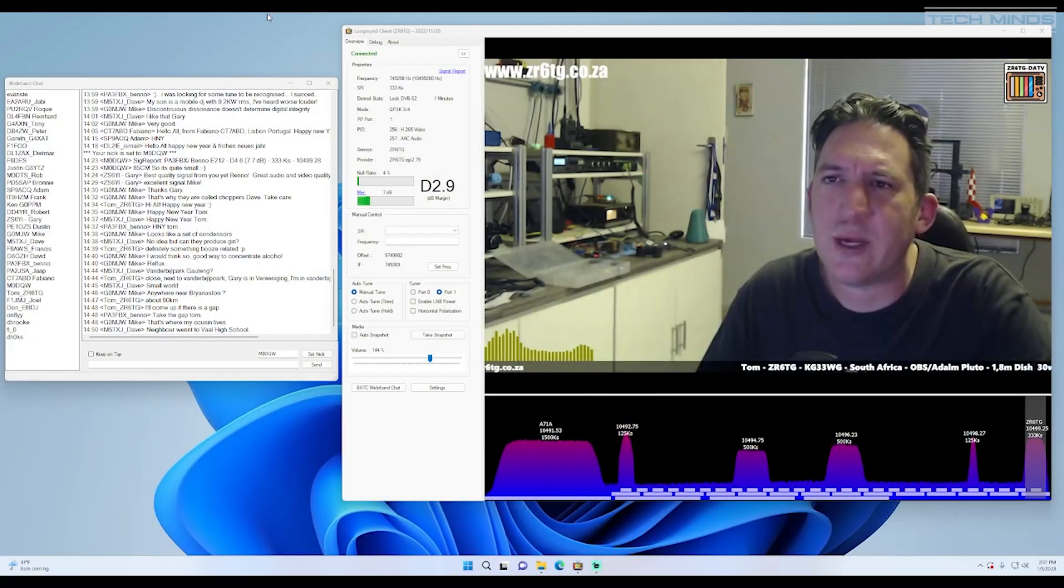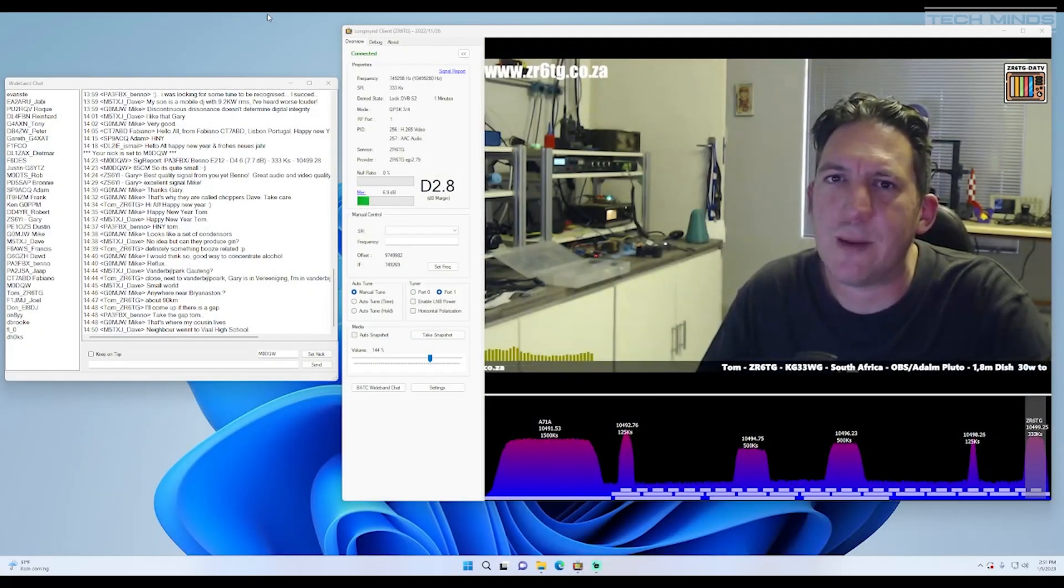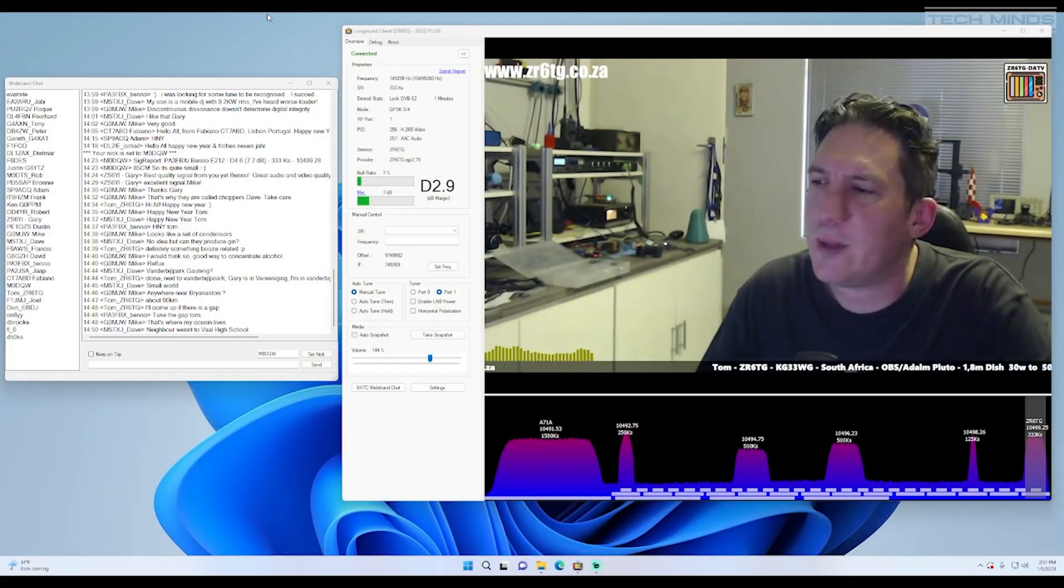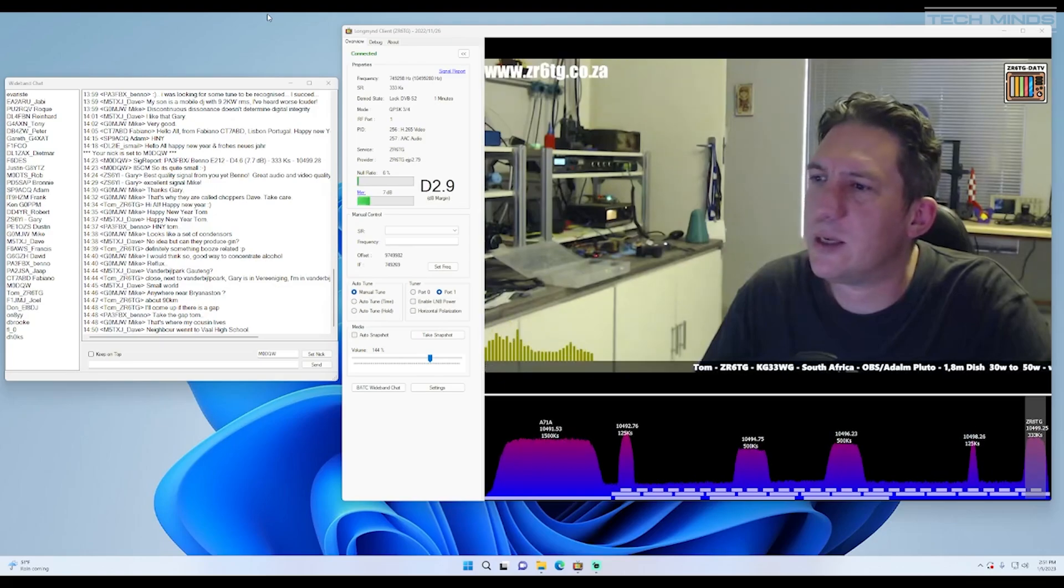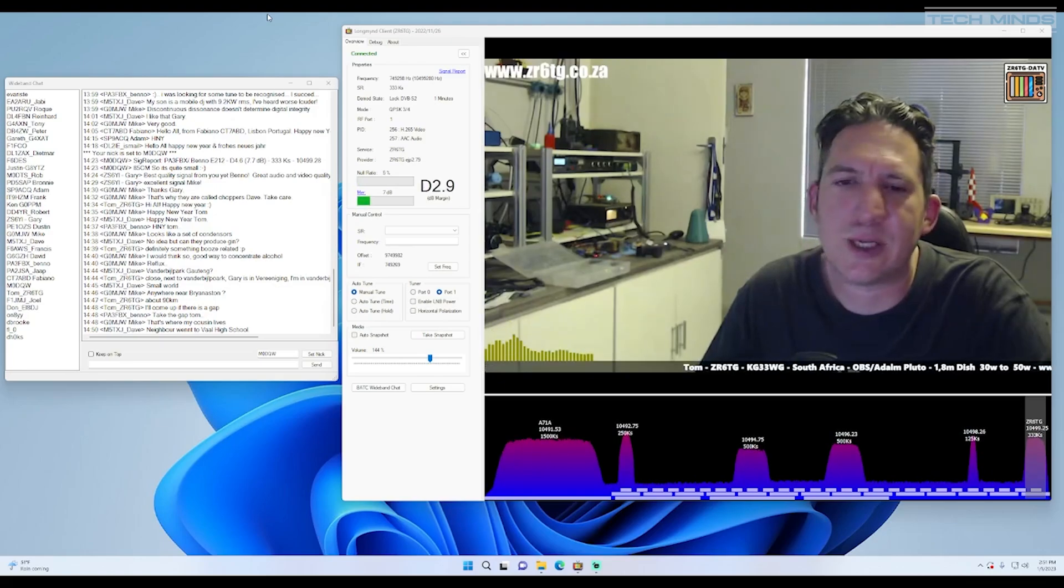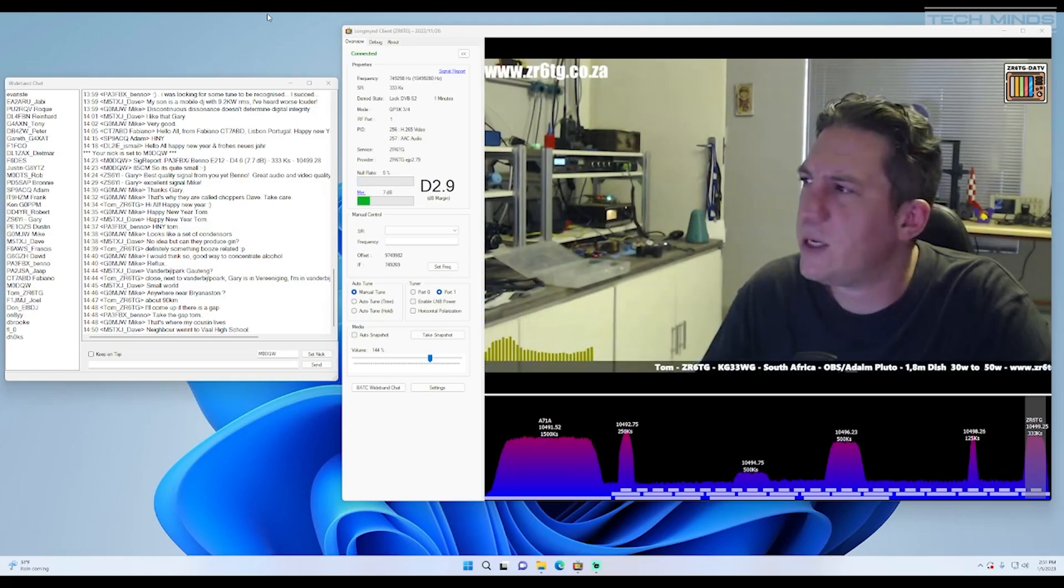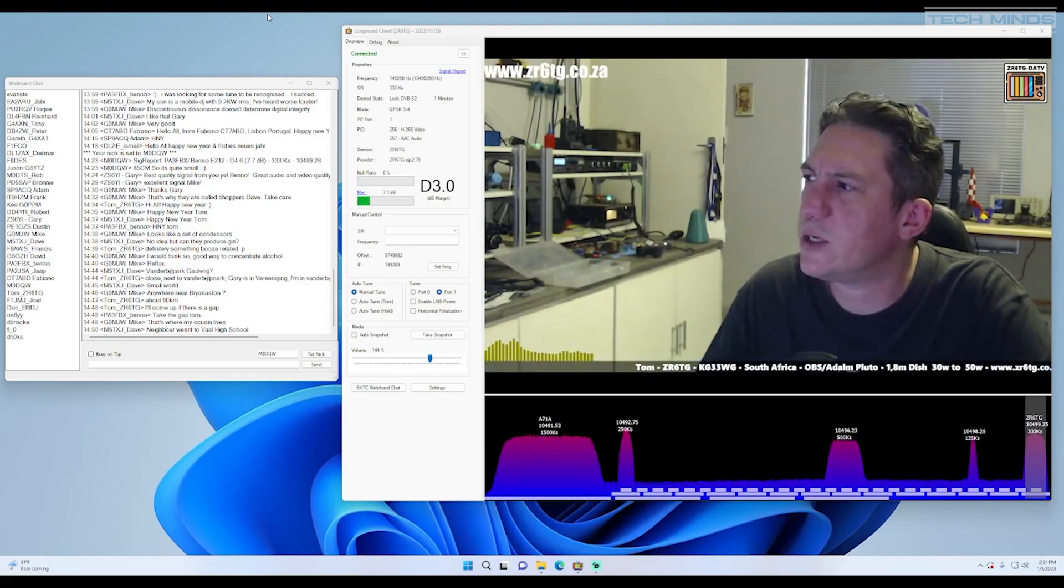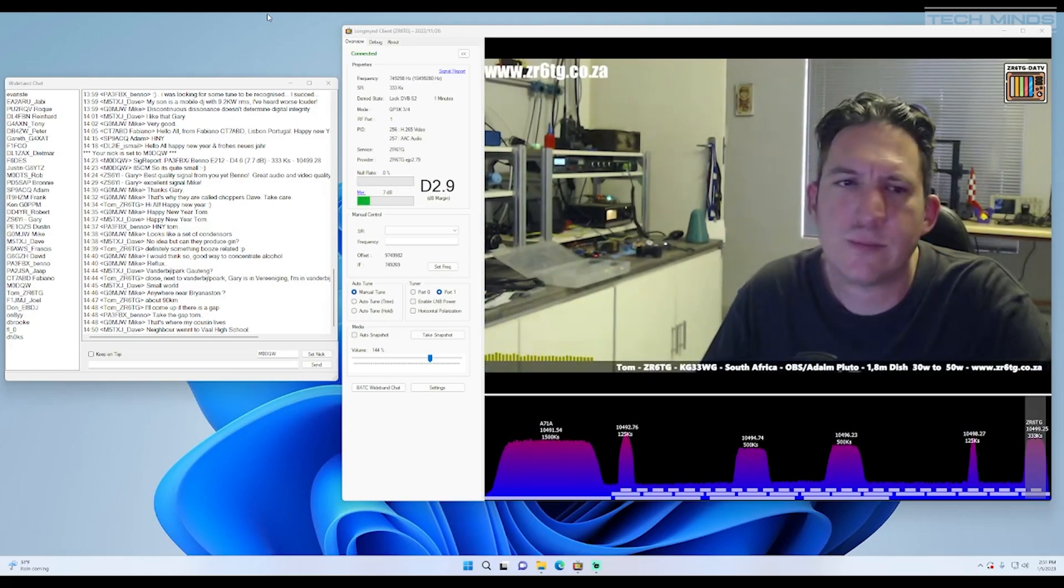Thanks for giving me the gap there. Happy New Year everybody and we'll see each other on the airwaves. Papa Alpha 3 FBX Zulu Romeo 6 Tango Golf, 73 everybody.